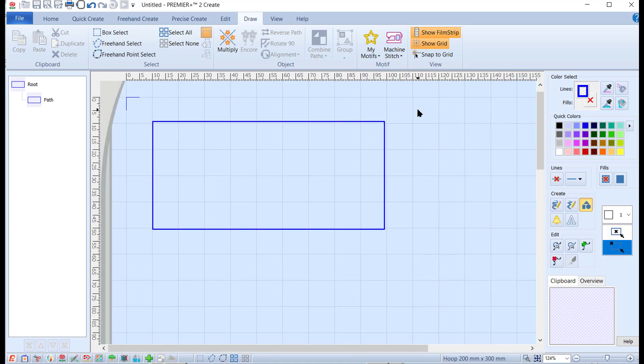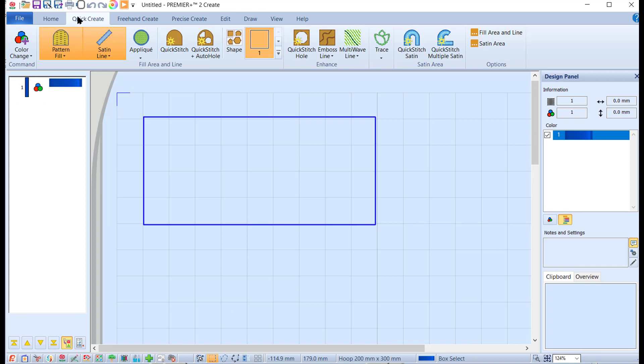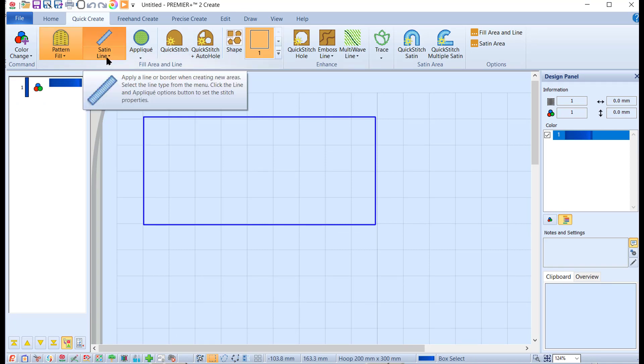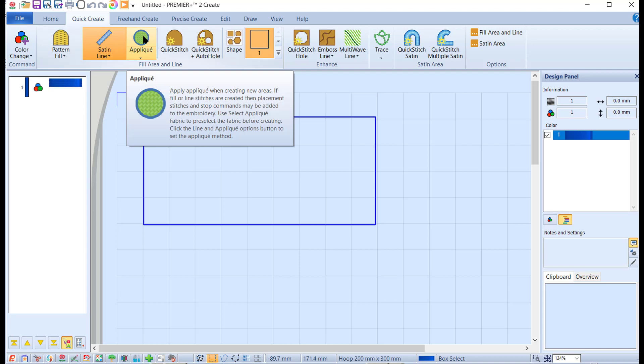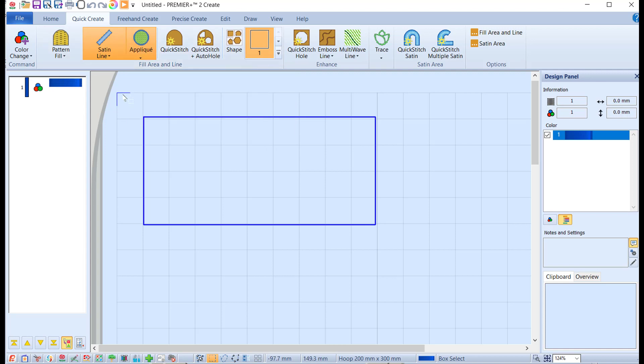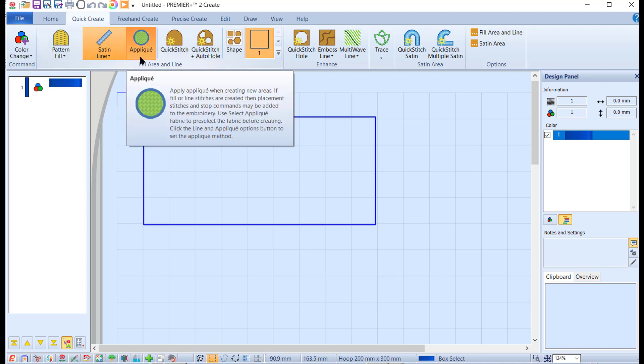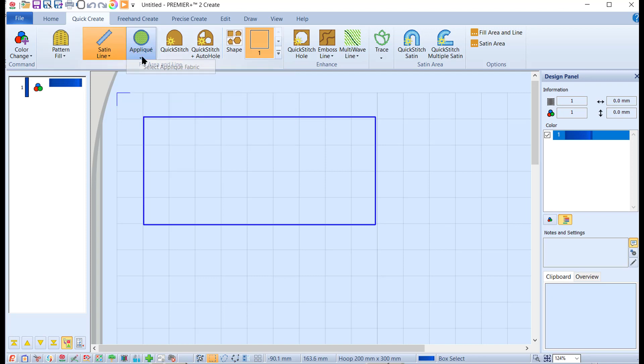At this point we need to swap over to the Quick Create module. Usually on default it will come up with pattern fill switched on and satin line. We're going to click on the top half to deactivate pattern fill, and we're going to click on the top of applique to switch that on.